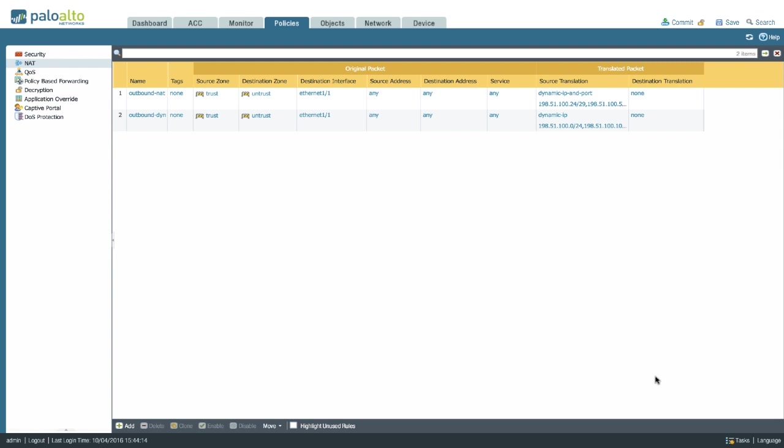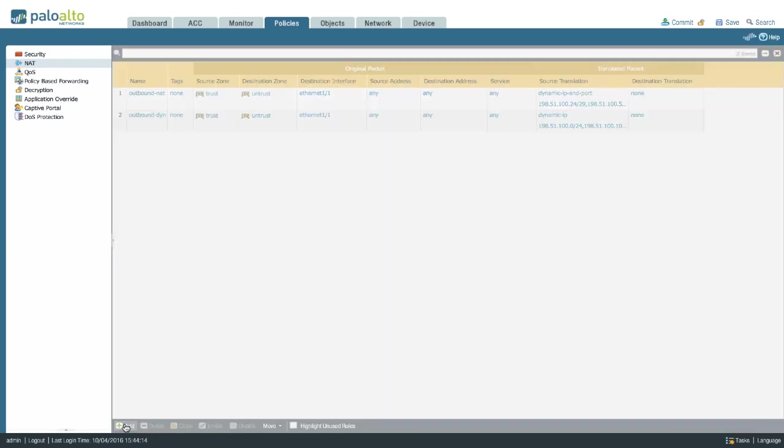You can either create a unidirectional one or a bidirectional one. We'll start off with a simpler one, which is a bidirectional one, which you can use if you have multiple IP addresses on your public interface. If you only have one, the unidirectional one will probably be a better choice. Let's start off by creating a new policy.